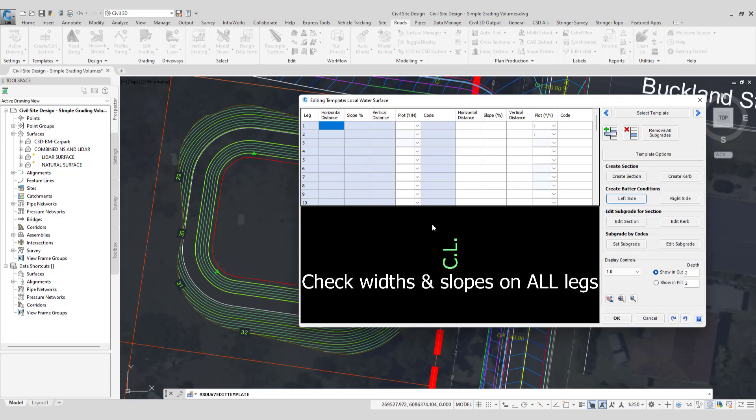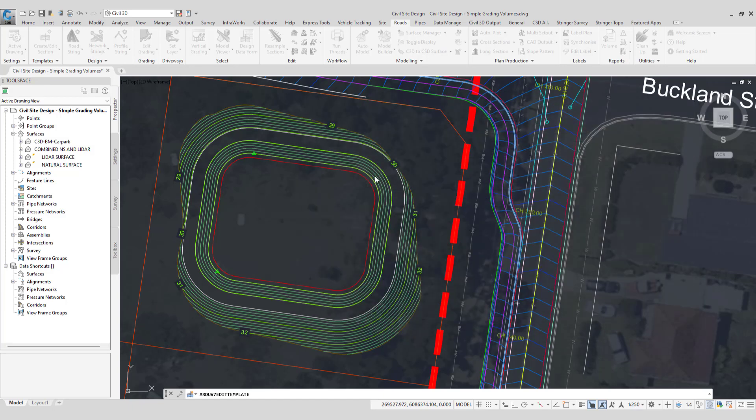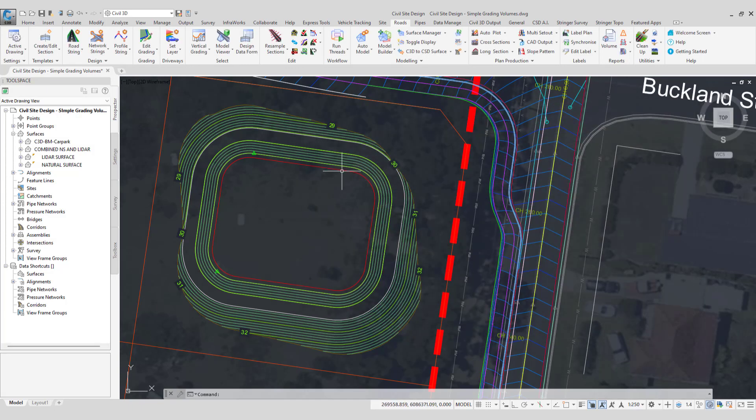Now at this point you may not know which side the batter should go on but because we have the option of reversing the string in the grading string form we can change that in a minute. So what we're going to do is click OK and we're going to create a grading string from this polyline.